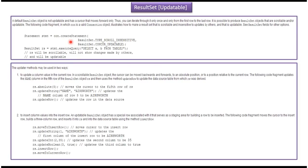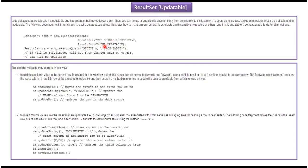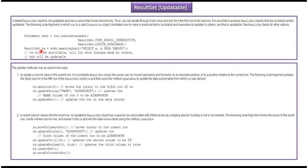To create a scrollable and updatable result set, we have to call connection.createStatement. In that createStatement method we have to pass two parameters. The first parameter specifies the result set type is scrollable and the second parameter specifies the result set is updatable. This connection.createStatement method will return the statement object. Using this statement object if we execute a query, it will return the result set.